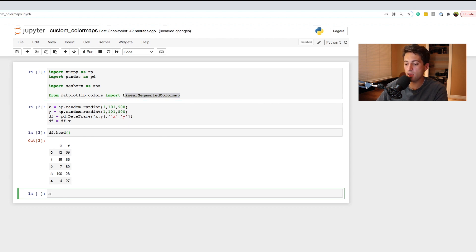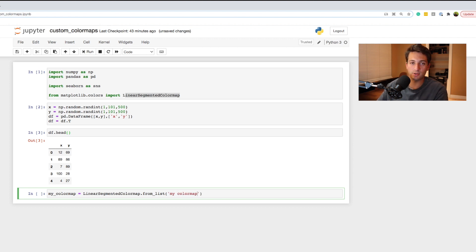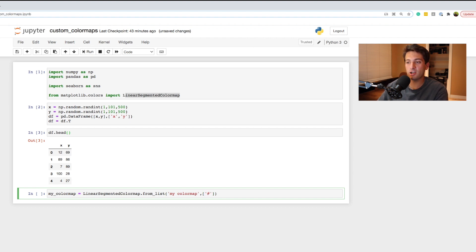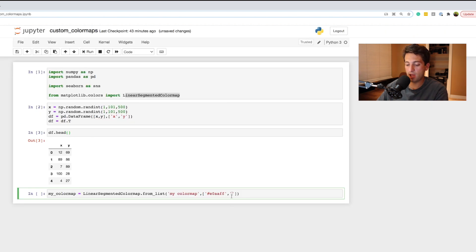Create a variable called my_color_map and set it equal to LinearSegmentedColormap.from_list(). Inside the parentheses, first pass in a string for the title — I just put 'my_color_map'. Then pass in a list with two hex codes: the lighter color first and the darker color second. Make sure each hex code is in a string with the hashtag included, like '#hexcode'.